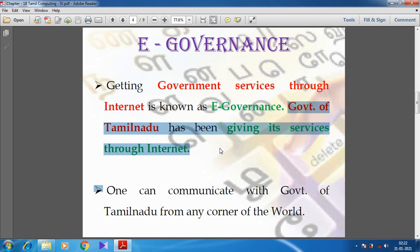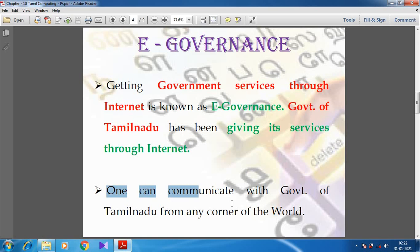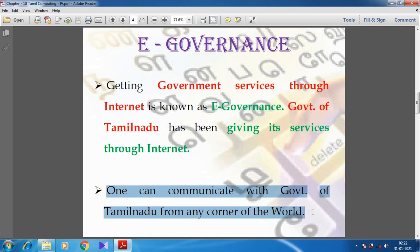So what are the services which are provided by the government through the internet? From any corner of the world, one can communicate with the Government of Tamil Nadu. This way of service providence is called E-Governance.